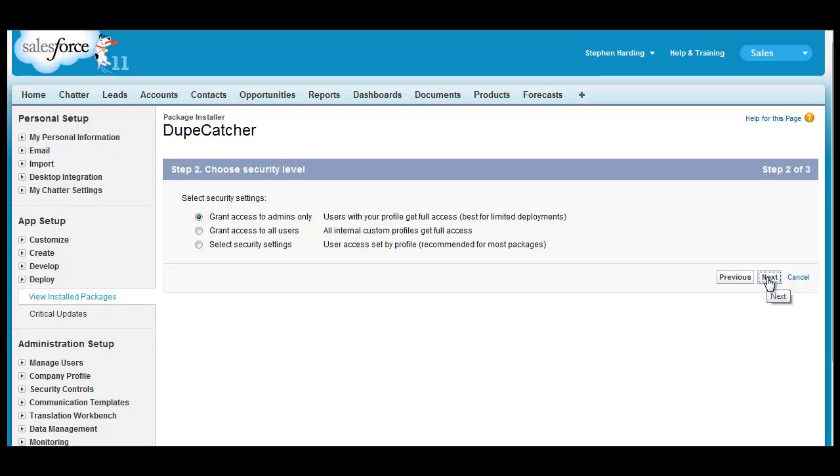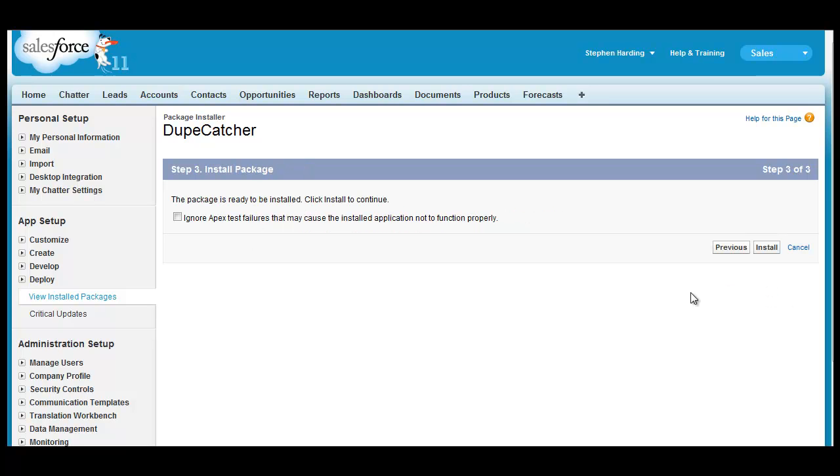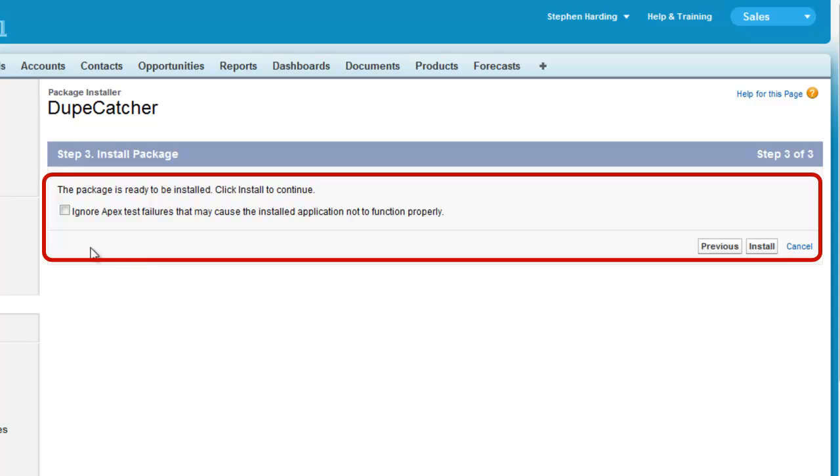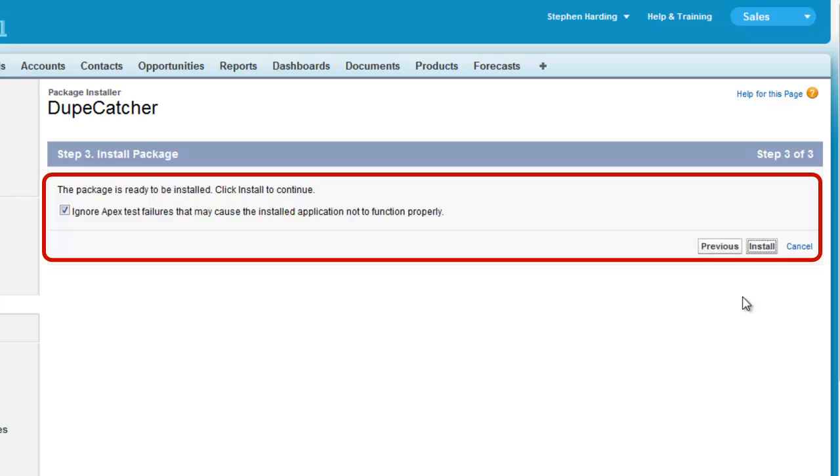Step 3 is where the trick comes in. At Step 3, to avoid the installation error, all you have to do is check the box labeled Ignore Apex Test Failures. Doing so does not put your Salesforce org or your data at risk. Apps on the AppExchange, including DupeCatcher, must pass a stringent review by Salesforce to ensure no risk, so you're safe in this regard. Checking this box merely tells DupeCatcher to ignore a failed test that ran against one of your custom or required fields. So check that box and then click the Install button.